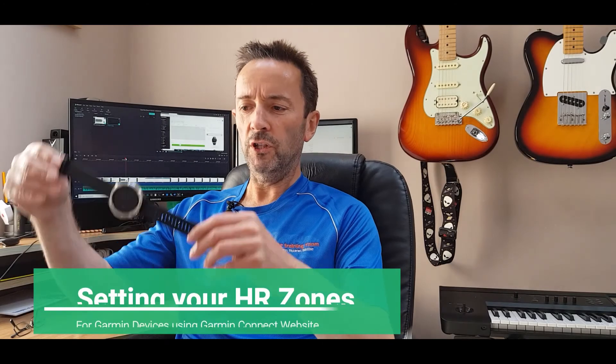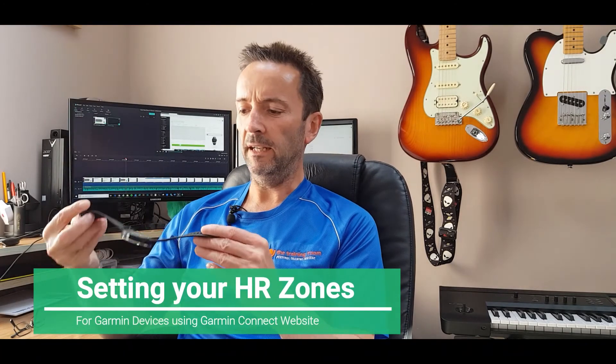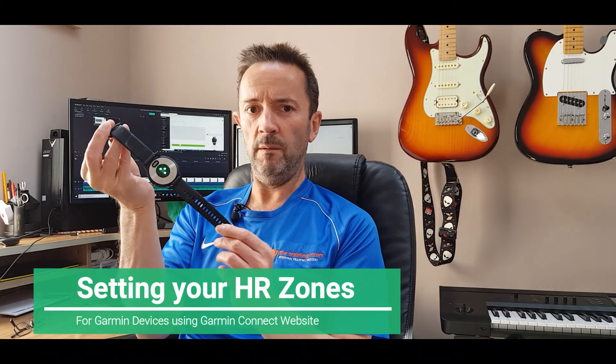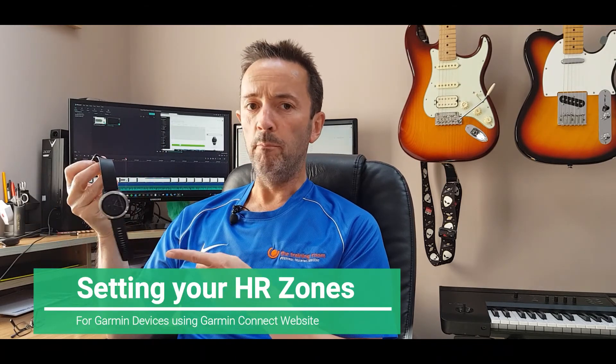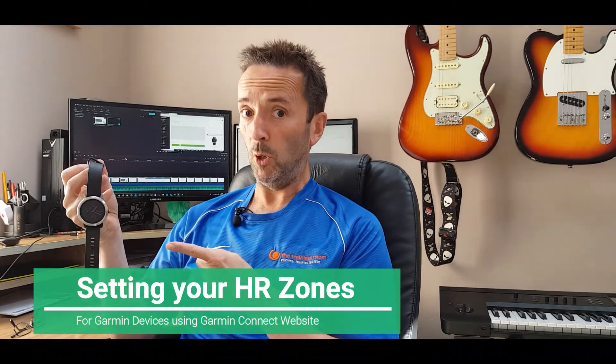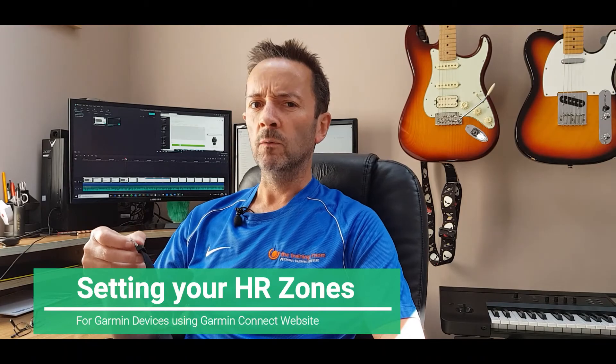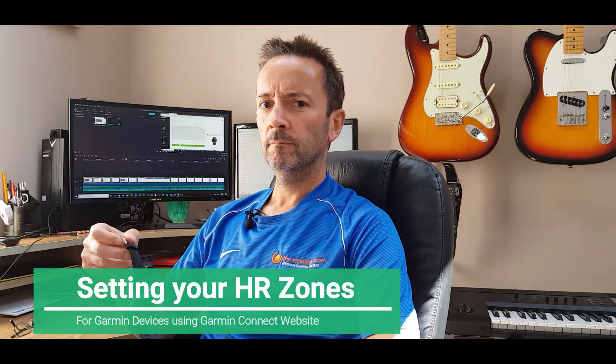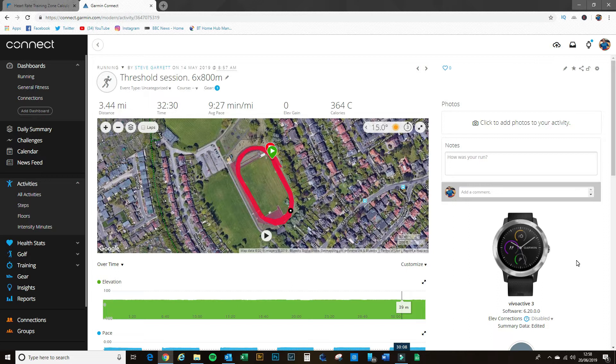Hi guys, so you've got yourself a Garmin and it's got a heart rate monitor, but is this set up properly? Let's show you how. Okay, so I've just gone into my Garmin Connect on the computer and I've pulled up a recent track session that I did.